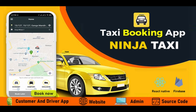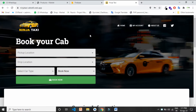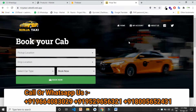Hi everyone, today we are going to understand how our Ninja Taxi application — the complete taxi application like Uber and Ola — admin works. So if you are looking for an online taxi application, then this is the video for you. In this video we are going to understand in detail how Ninja Taxi admin works and how the admin can control everything. So let's start — this is the website of Ninja Taxi. Click on login.